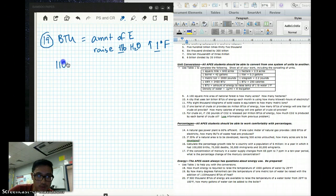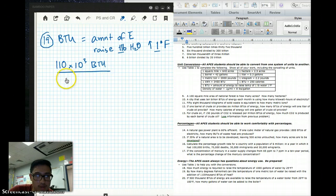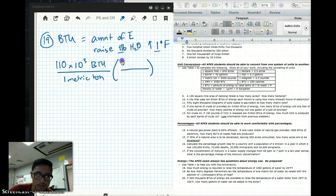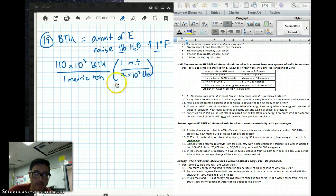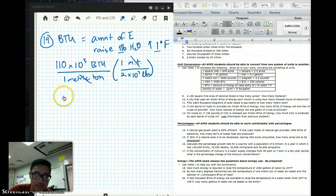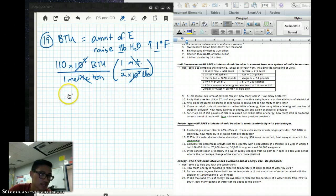We're dealing with 110,000 BTUs and one metric ton of water. Let's write both of those down: 110 times 10 to the 3rd BTUs over one metric ton. One metric ton equals 2,000 pounds. When we do our factor labeling, metric ton is in the denominator, so we put it in the numerator: one metric ton equals 2 times 10 to the 3rd pounds. We can cross out our metric tons. Then we simplify: 110 times 10 to the 3rd over 2 times 10 to the 3rd — and we can cancel those powers of 10 to the 3rd.